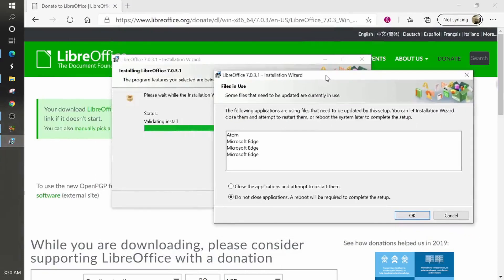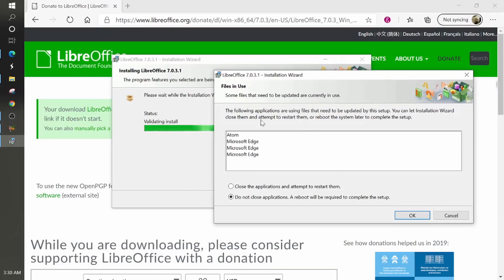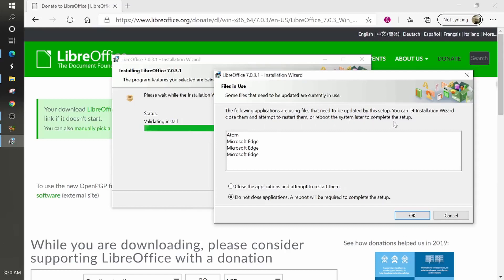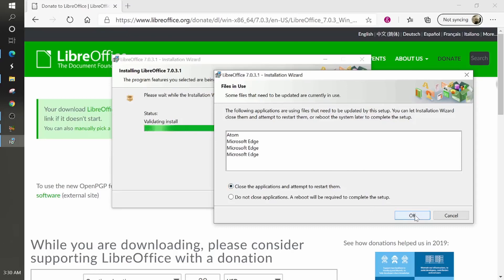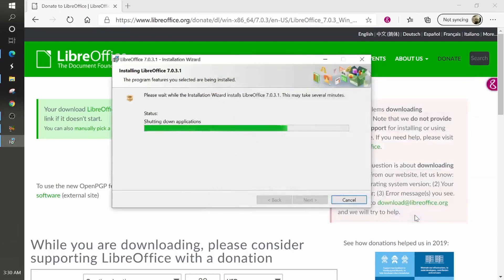Now during the installation process, I got this box pop-up. It says some files need to be updated that are currently in use. The following applications are using files that need to be updated by the setup. You can let installation close them and attempt to restart them or reboot the system later or complete the setup. I'm going to tell it to go ahead and close the applications and attempt to restart them because my Atom and Microsoft edge are currently running on other desktops. So they need to be closed. So I'm going to let the installation wizard close them.